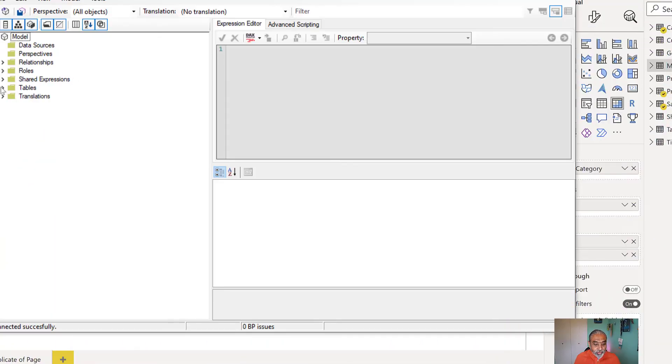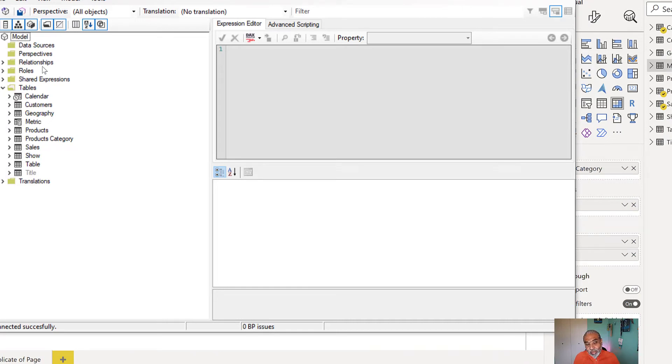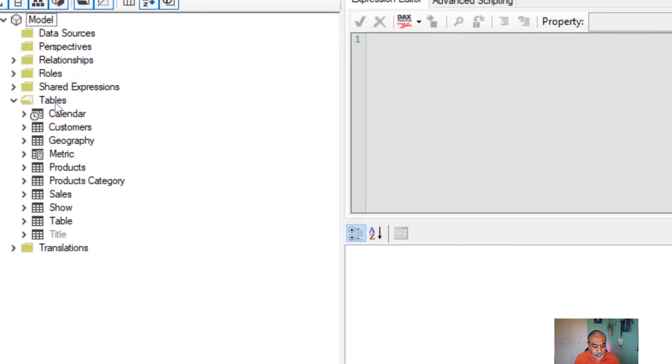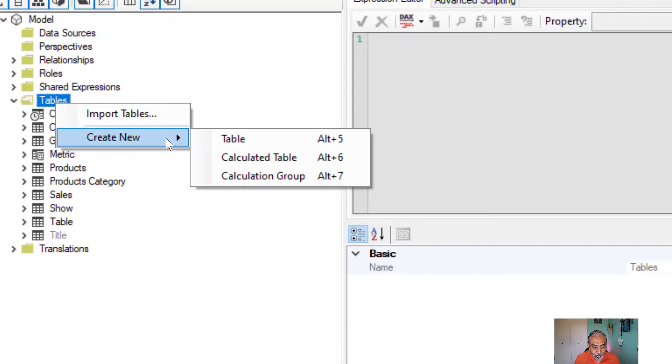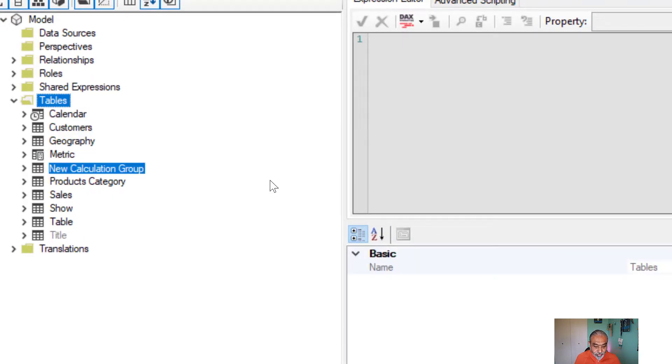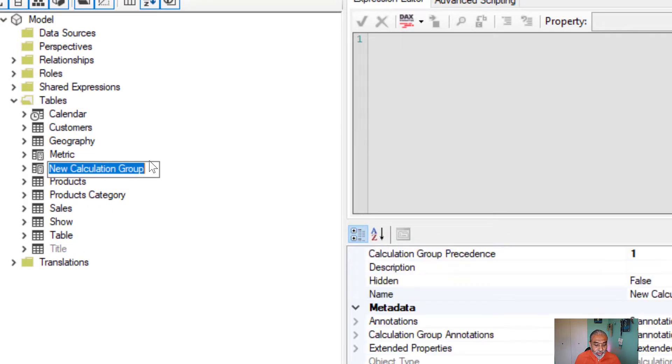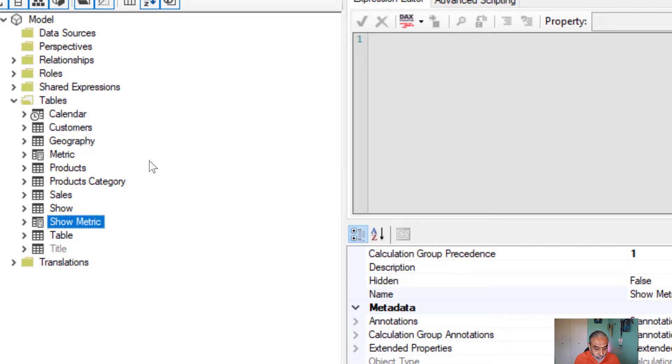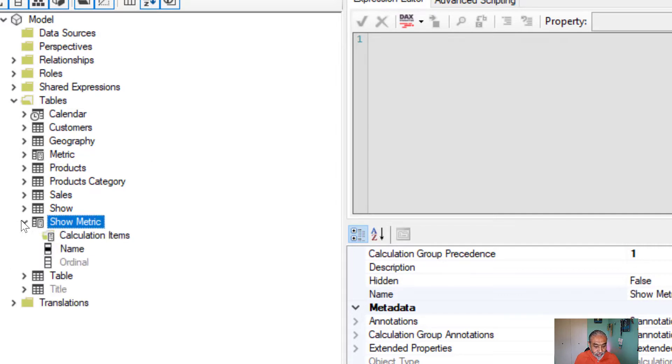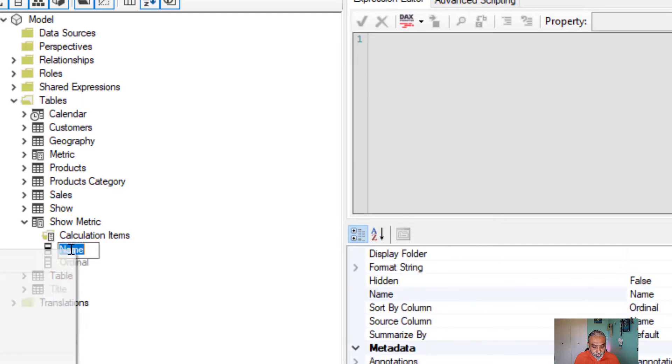So what I'm going to do is add a calculation group. Whatever name you want to give that calculation group, you can give. So I'm going to say create new calculation group and let's call it show metric. And then under it, we'll change the name to metric.